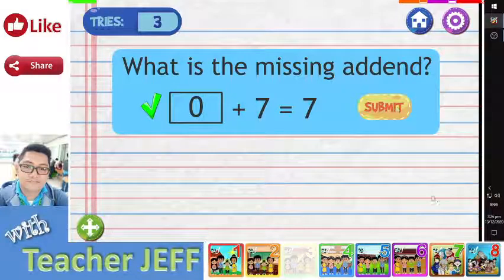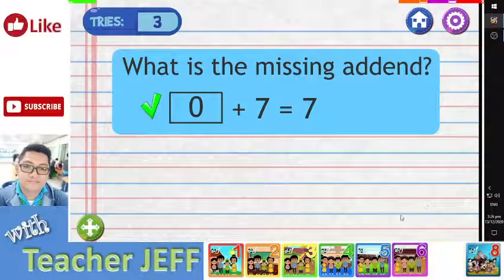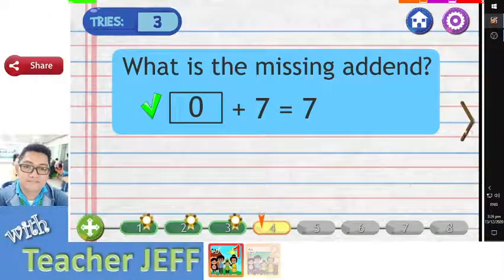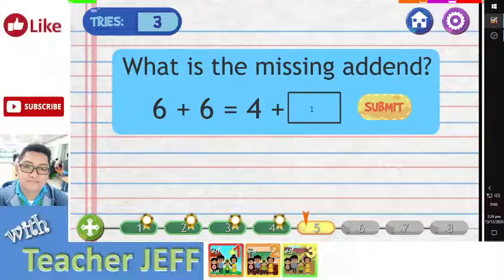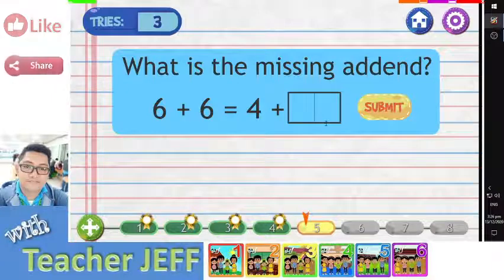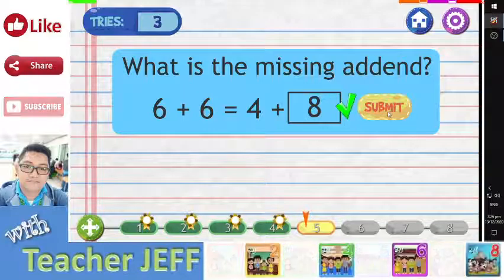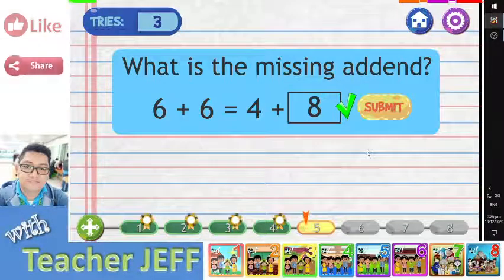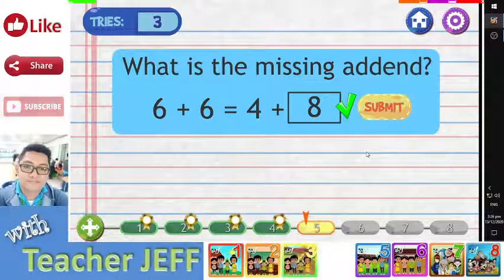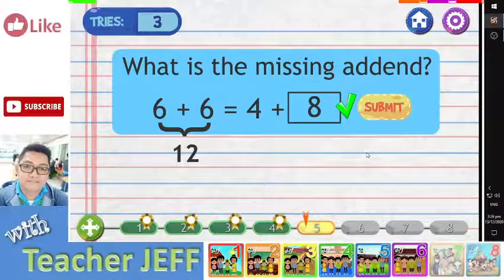You are right! The correct answer is zero. If zero is added to seven, the sum is seven. You are right. The answer is eight. We know that the sum of six plus six is twelve. If eight is added to four, the sum is also twelve.